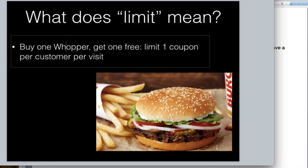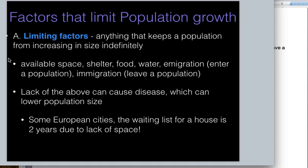A limiting factor is anything that keeps a population size from increasing indefinitely. Why can't we have a billion grasshoppers right here on South Central Campus? There's not going to be enough space, not enough shelter, not enough food, and not enough water. So limiting factors usually are food, water, shelter, and space.